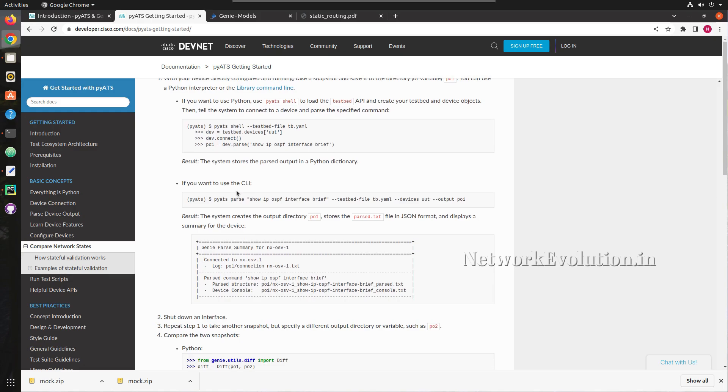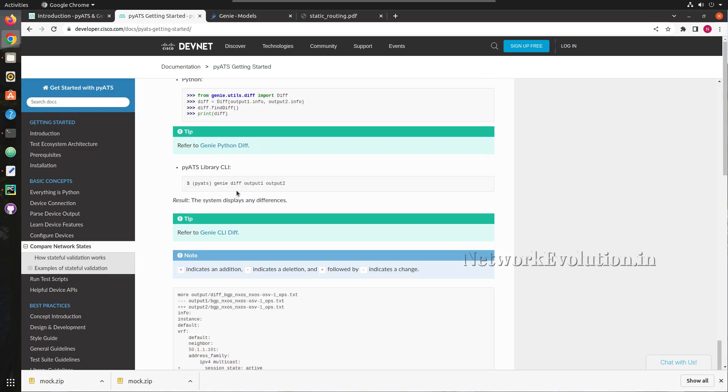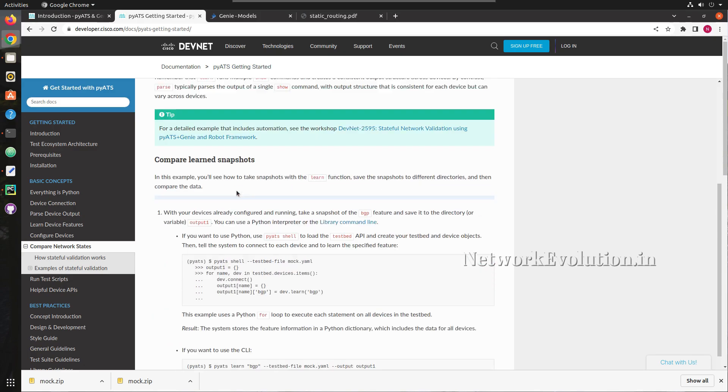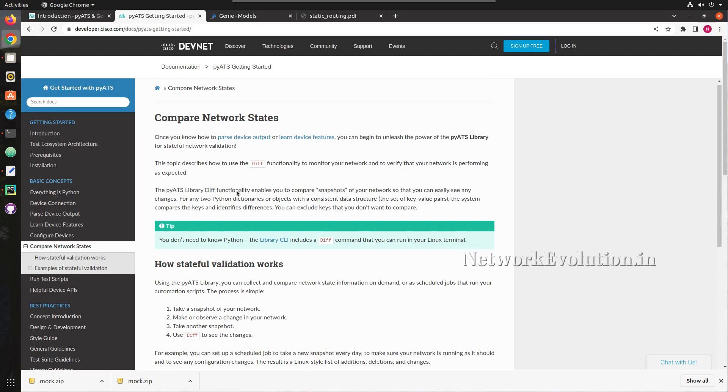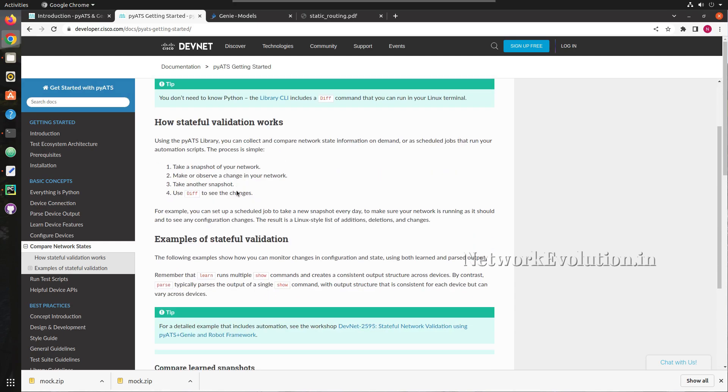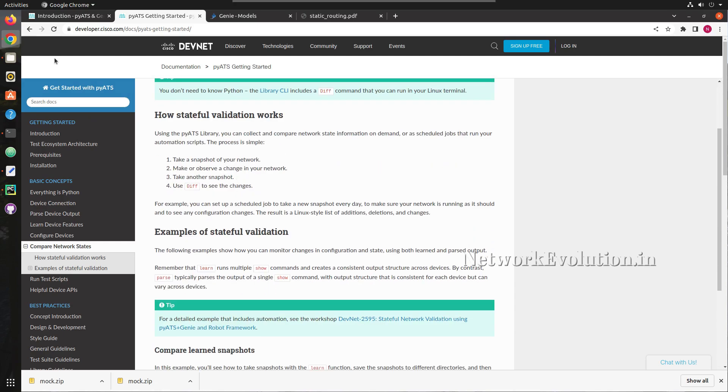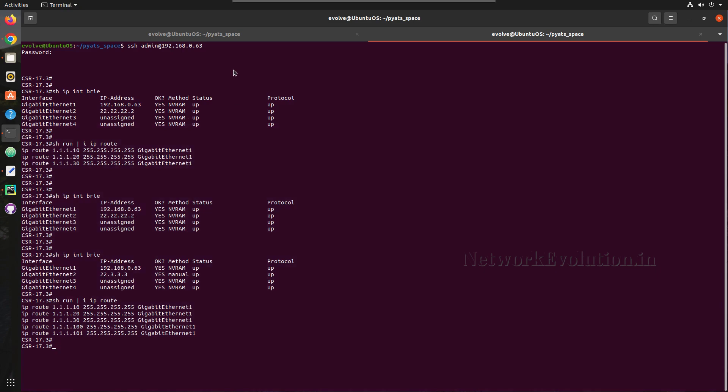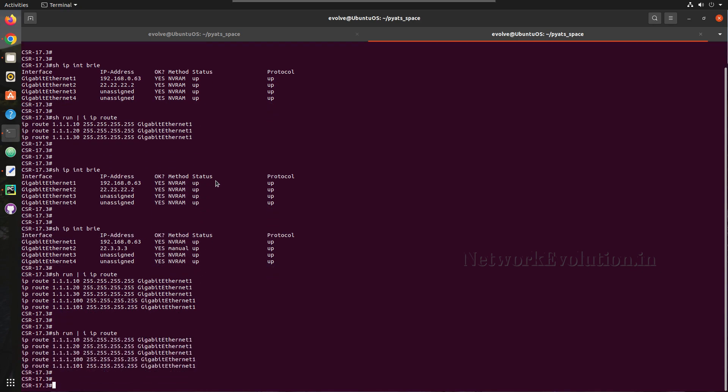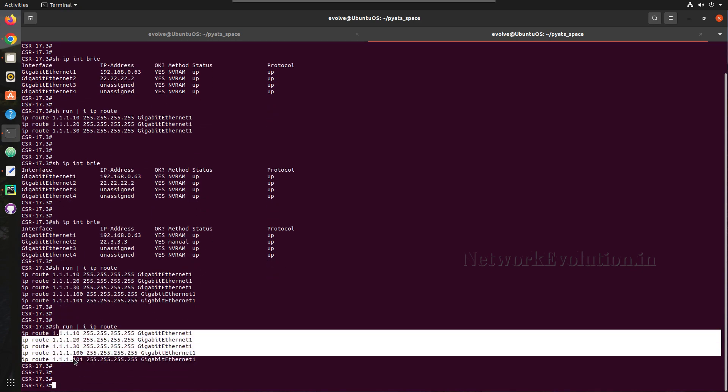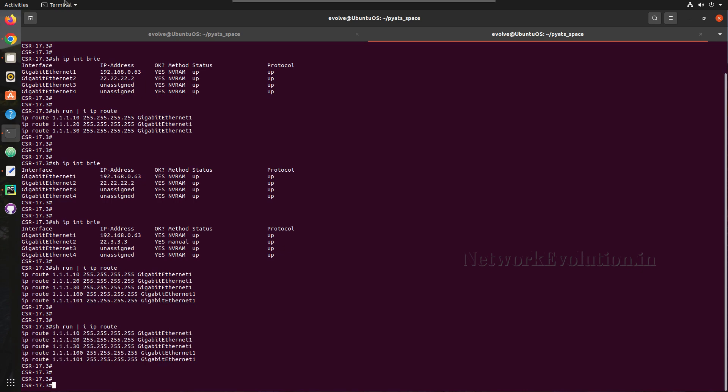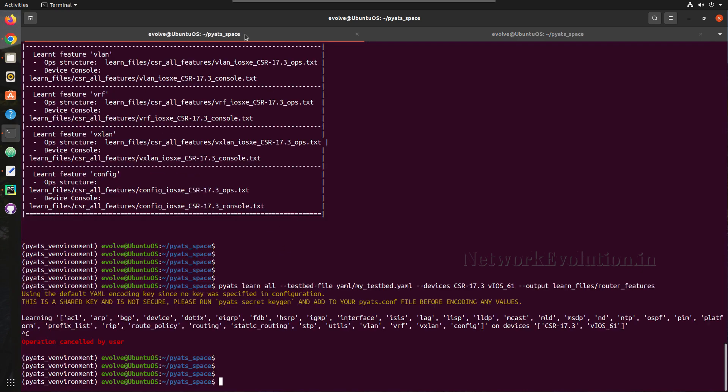We will do both. We will be using CSR 1000v for validating this and we can verify the current static route of the device. Now we have five static routes and we will try taking a snapshot of that.